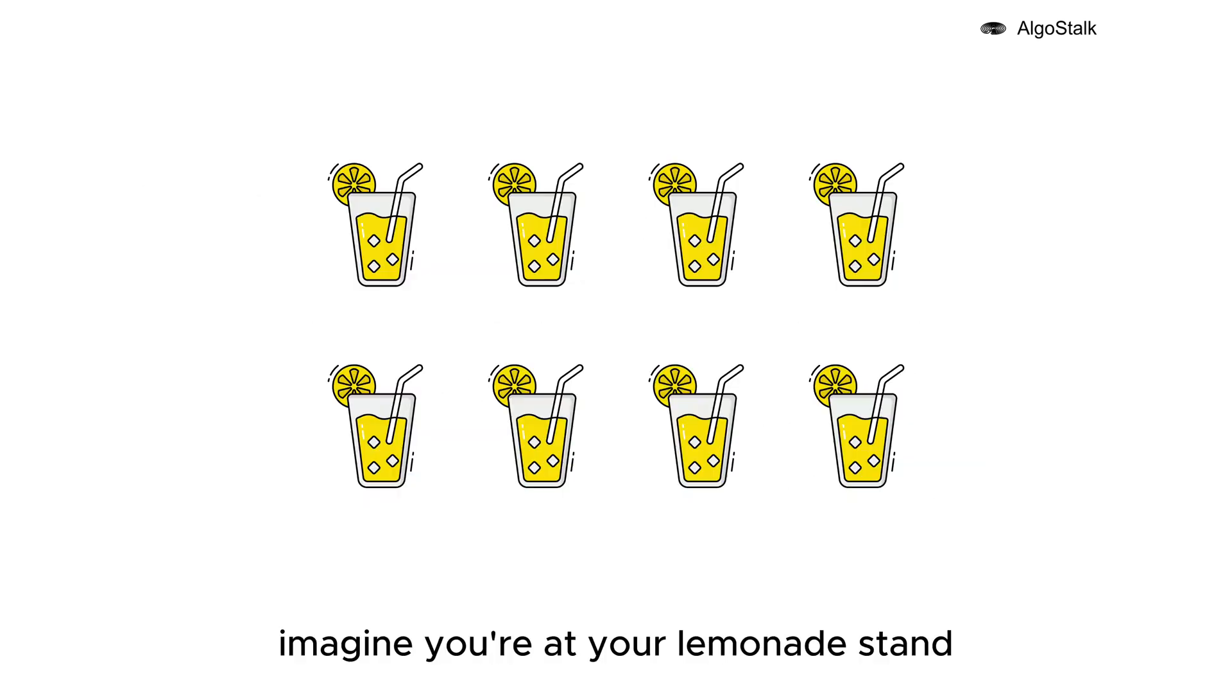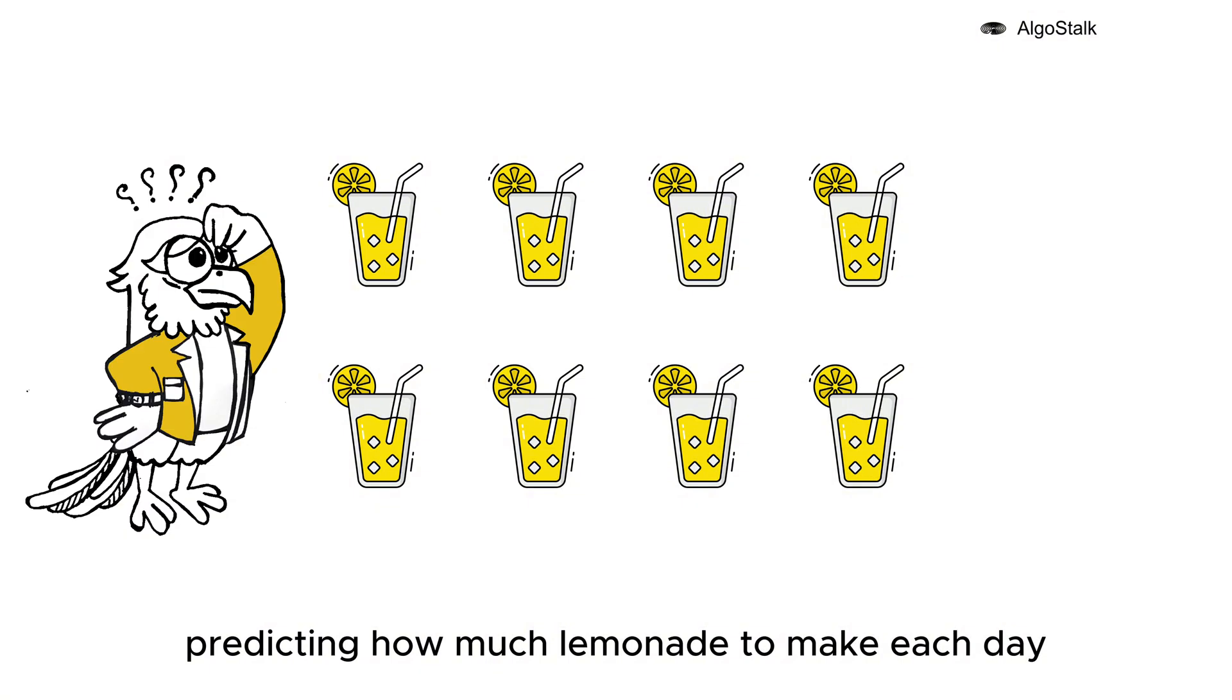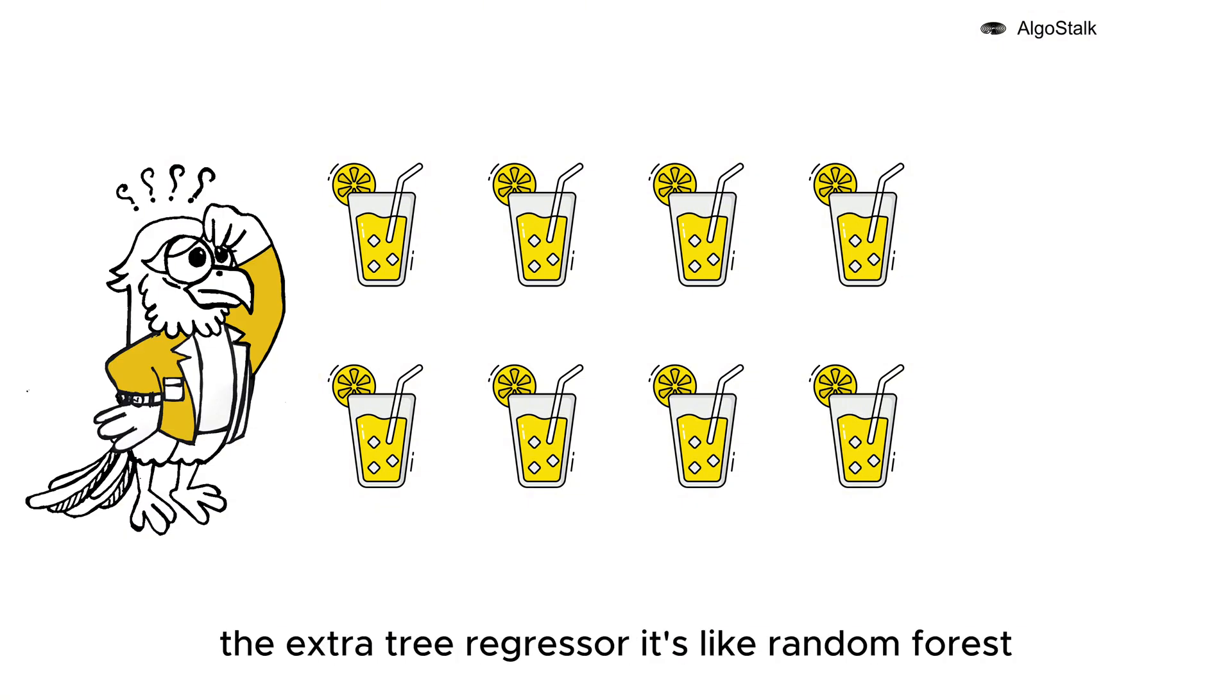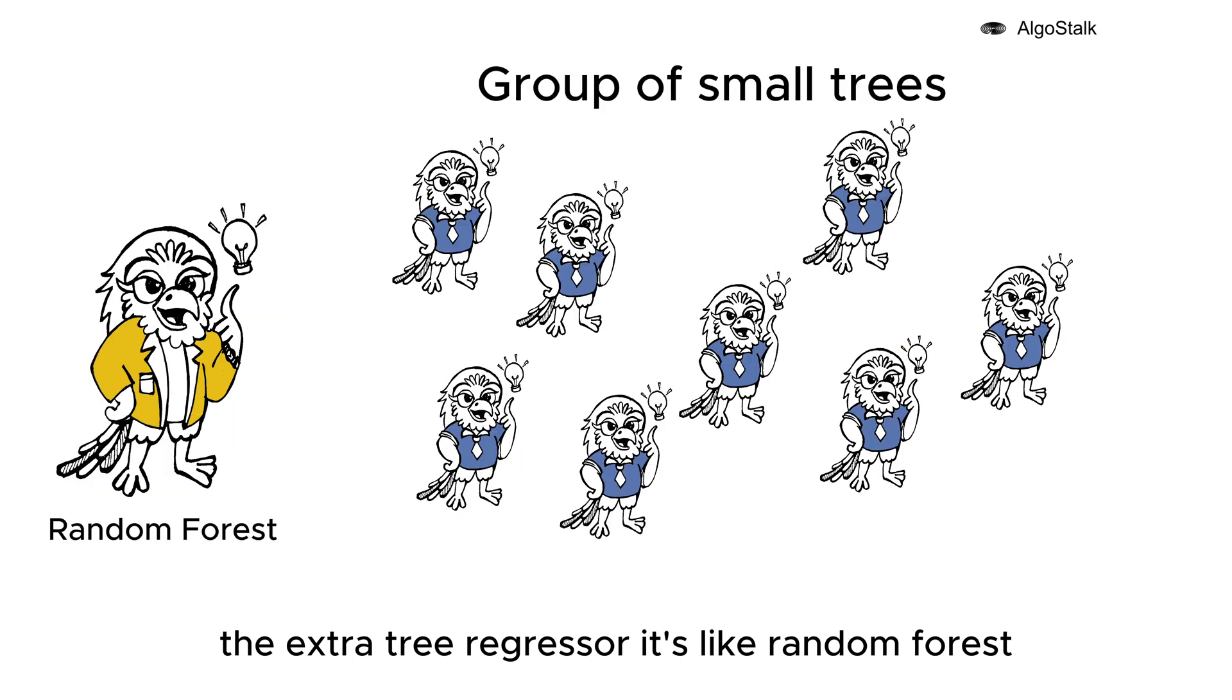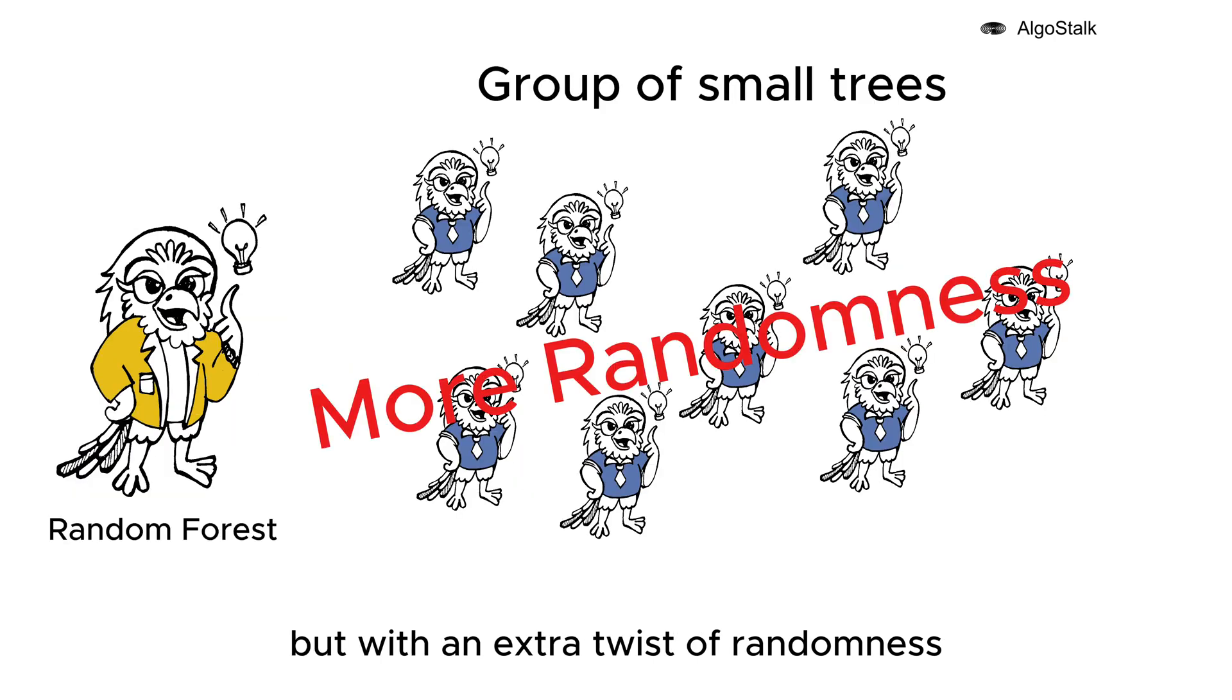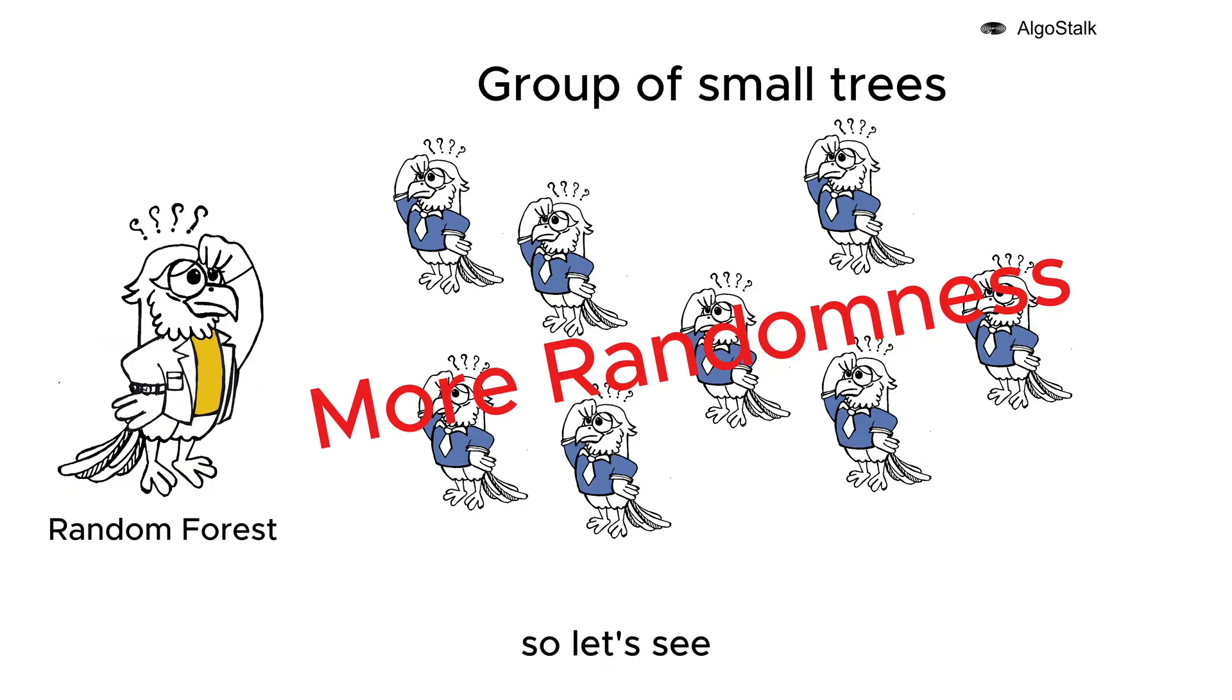Imagine you're at your lemonade stand predicting how much lemonade to make each day. But this time we're trying something new: the Extra Tree Regressor. It's like Random Forest but with an extra twist of randomness. So let's see how this helps us make even better predictions.